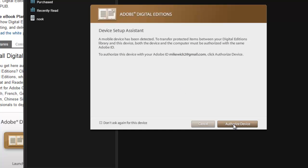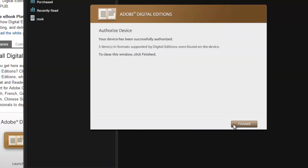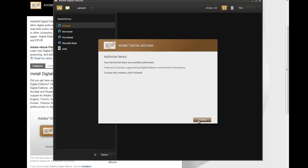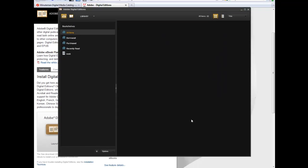So we have to do that as well, so we're going to click on Authorize Device. And it's now authorized that device, and we can click Finished, and we're all set there.